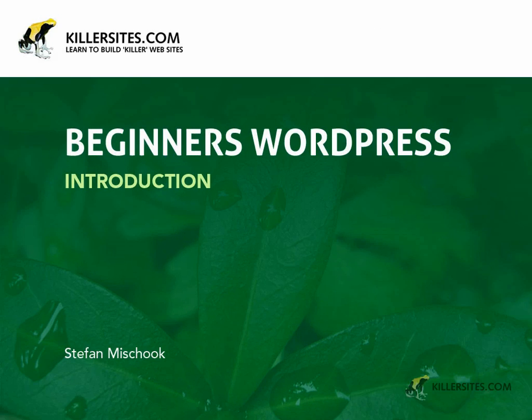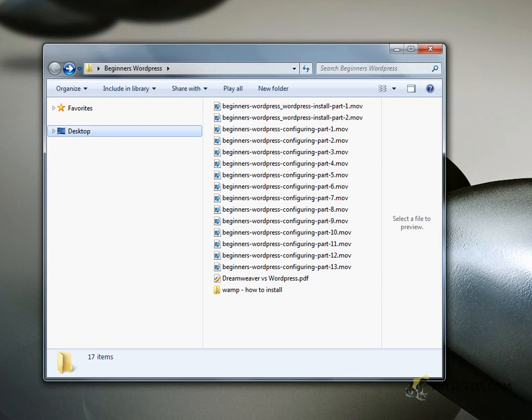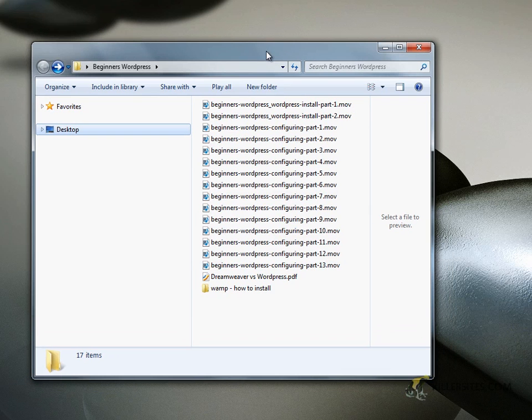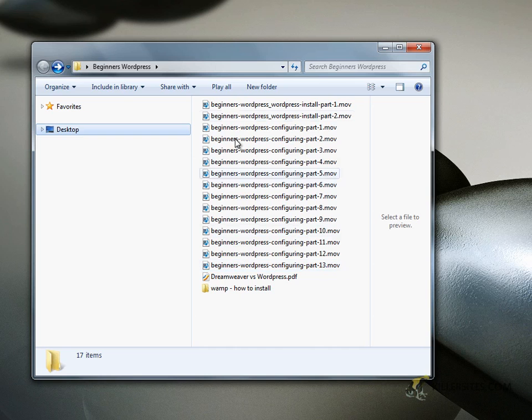The course itself runs about two and a half hours. So let's take a look at a couple of things. First of all here is a look at the video files that come with this course.